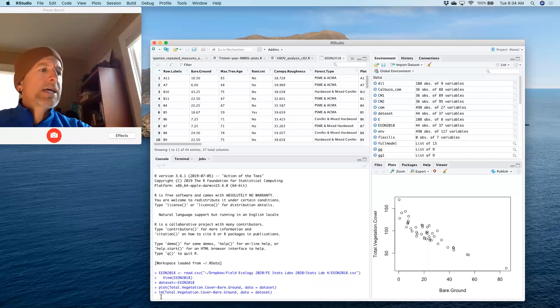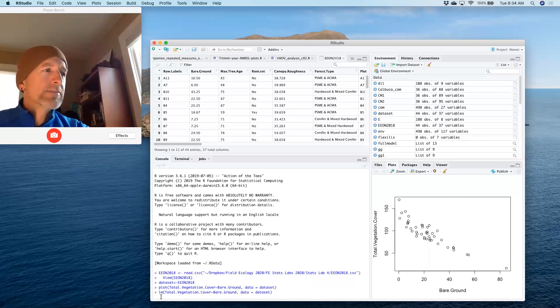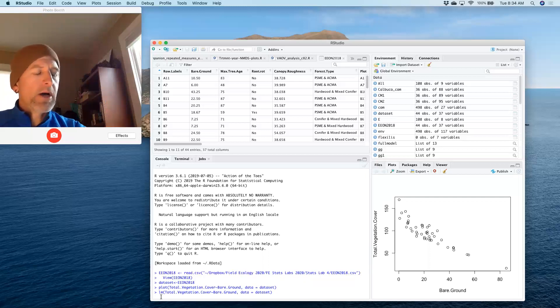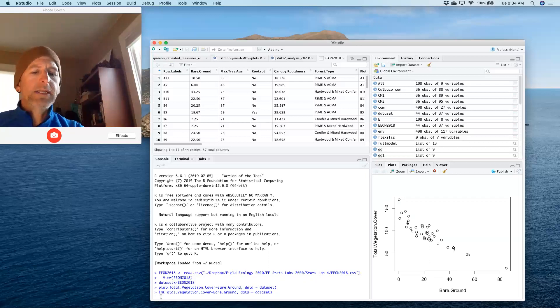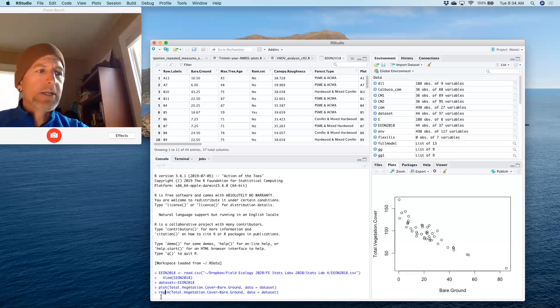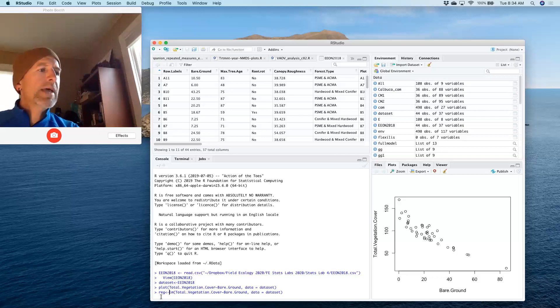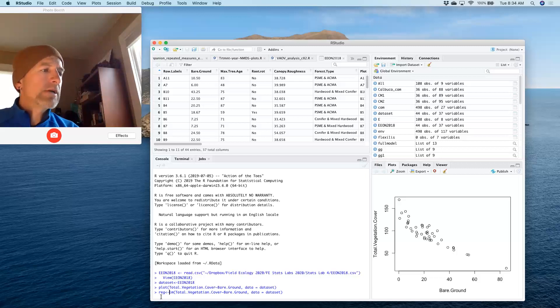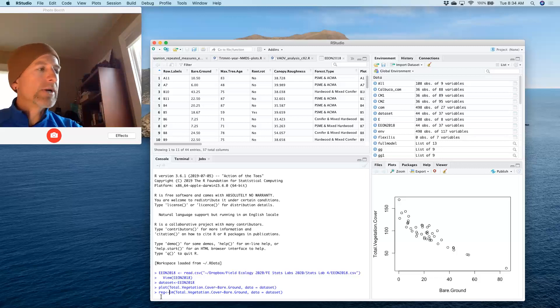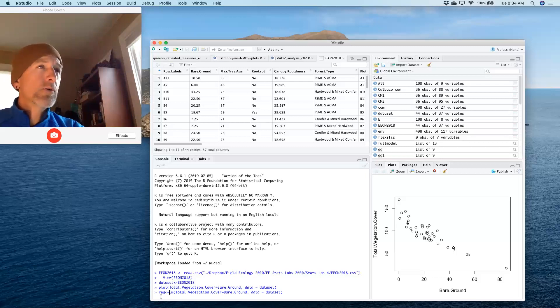If I just type LM here, LM stands for linear model, and this will do a linear model. I want to store that linear model in a word. I'm going to call it REG for regression. And then that regression is going to be a linear model of these two factors. And so I'll be fitting a regression to these two factors where total vegetation cover is predicted by Bayer.